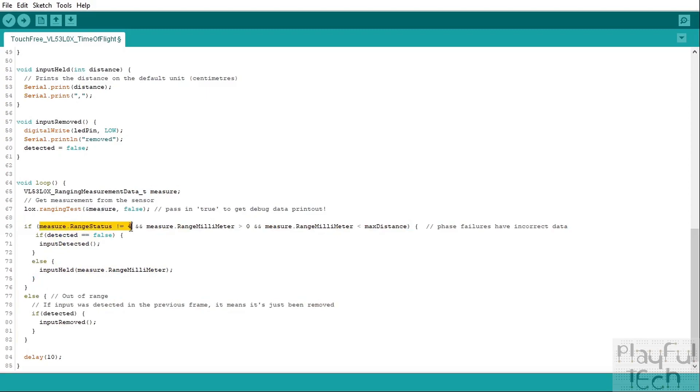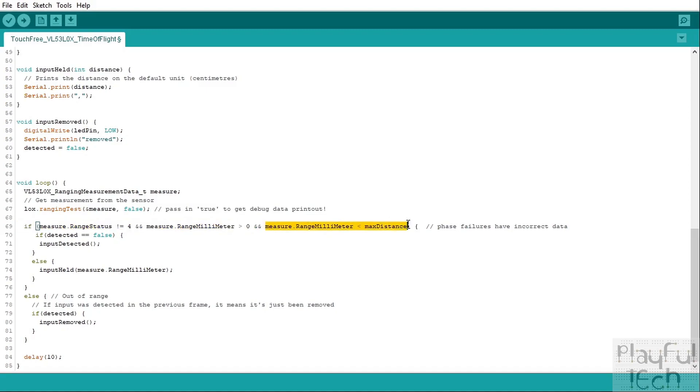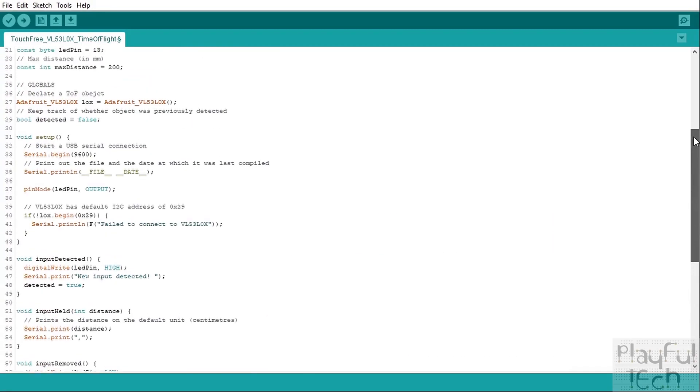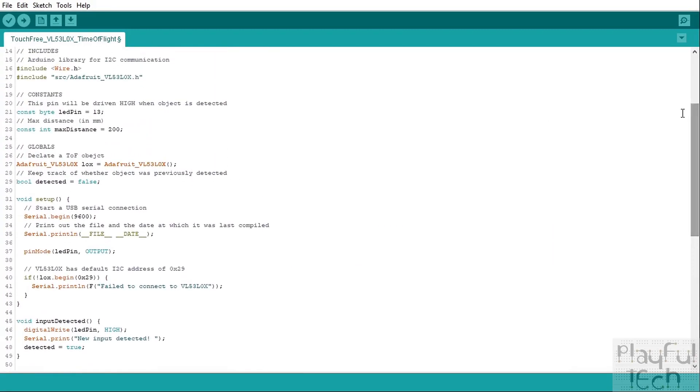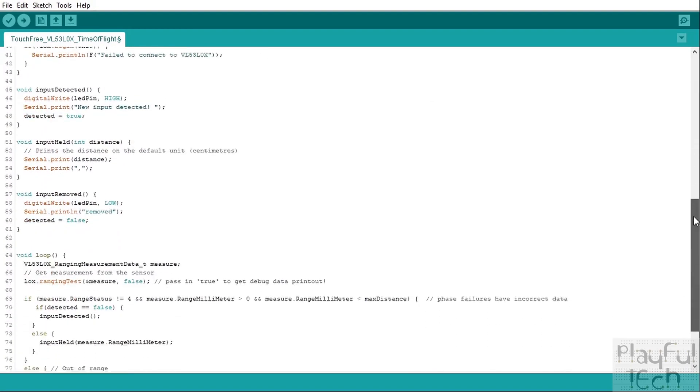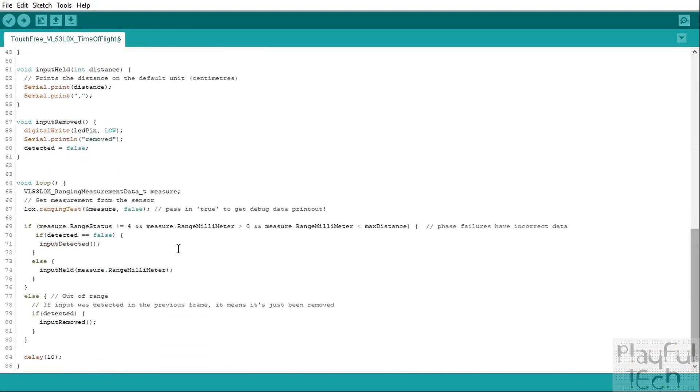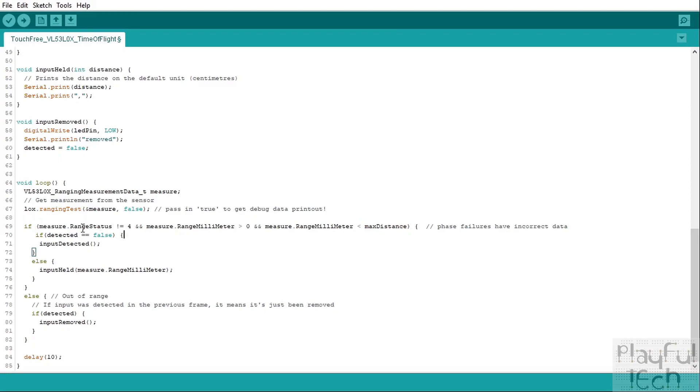So looking at this measure object here, if the range status is not equal to four—so that lets us know that we've basically had a successful reading for the range—and if the range at which an object is detected is greater than zero, and if it's also less than the maximum distance which we defined right at the top of the code here, well that means that we have detected an object.